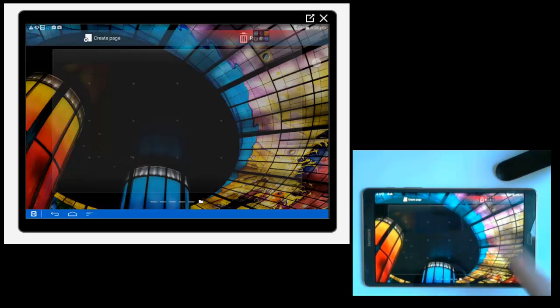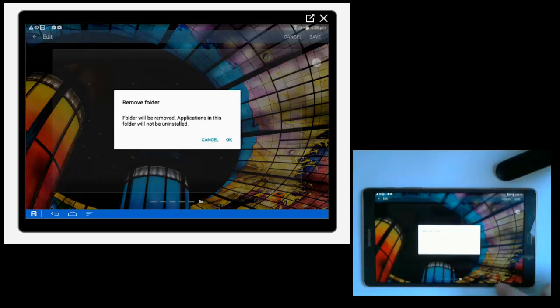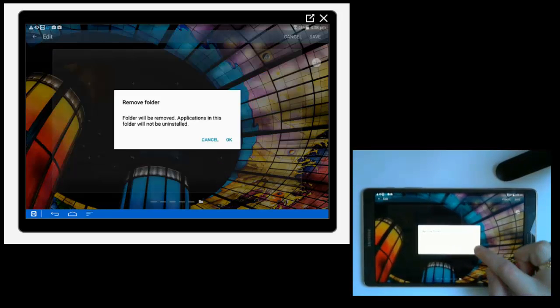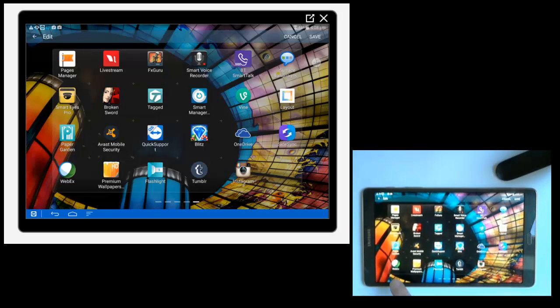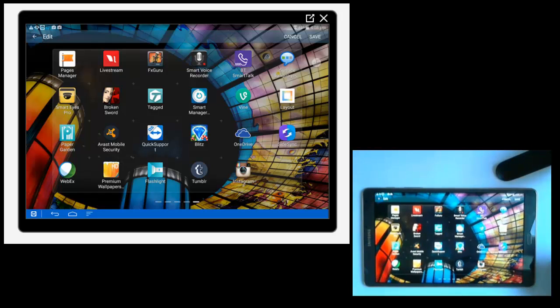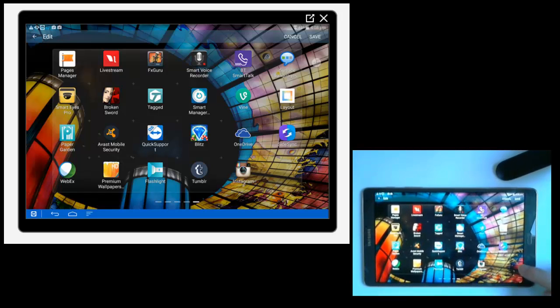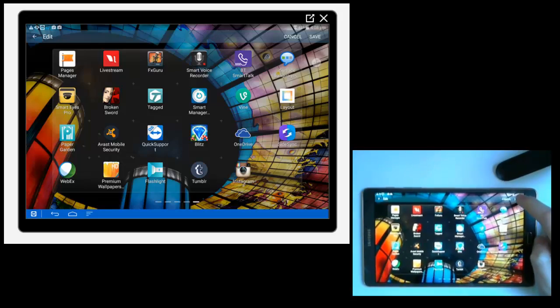It goes red and then you're just going to release. And then it comes up with confirmation. Just press OK. And your applications will be restored onto your screen here without a folder. And just press save at the top.